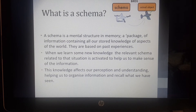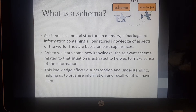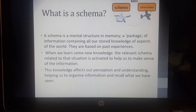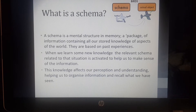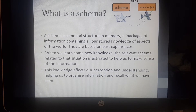One of the most important ideas that Bartlett proposed was this idea of a schema. A schema is a mental structure in memory, and Bartlett defined this as almost like a package of information which contains all of the stored information and knowledge of all the different aspects of the world. So for example, we have a schema for animals, we have a schema for birds, we have a schema for the park, we have a schema for the market. Our schema really contains all the information that we have about that particular knowledge.